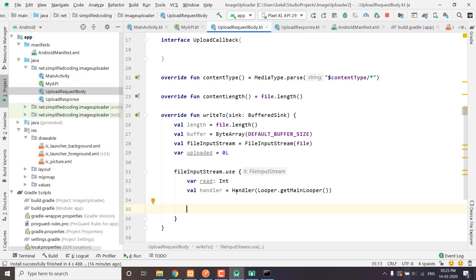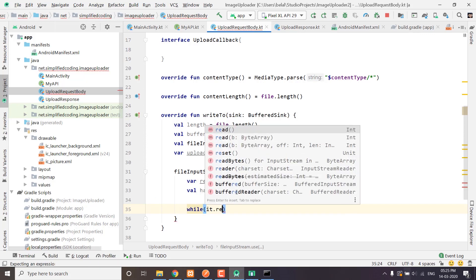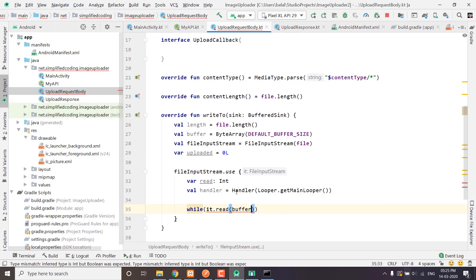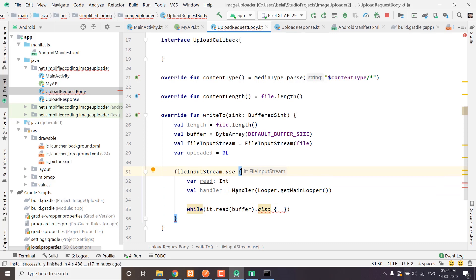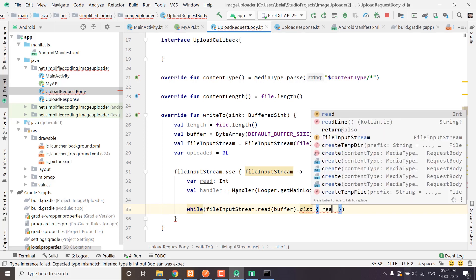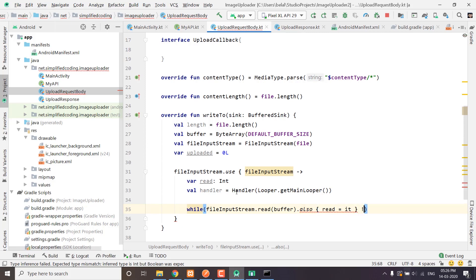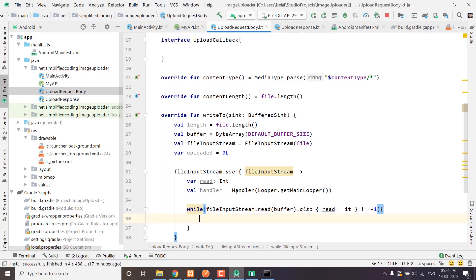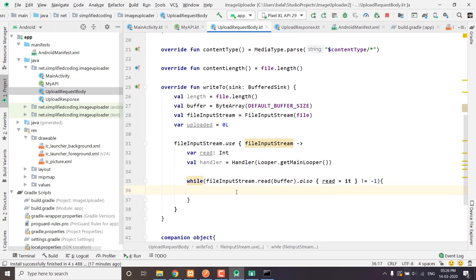Now we will read all the contents from the file input stream using a while loop: while it.read reads into the buffer. We are using also and we define the name as inputStream so the it inside also won't shadow our variables. Inside also, we write read equals to it and check if it is not equals to minus one. If it is minus one that means we have read all the contents, so we loop until we find minus one.